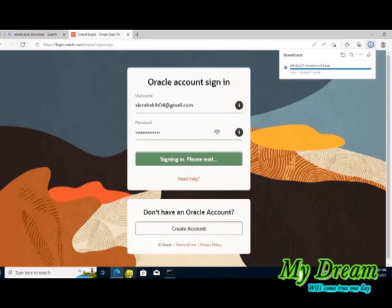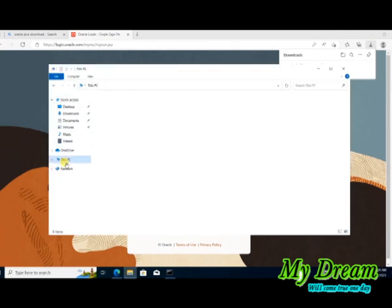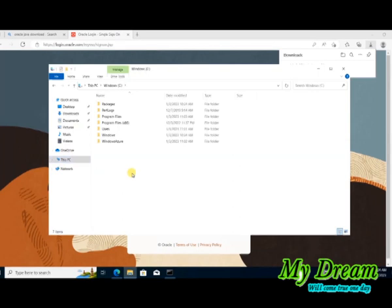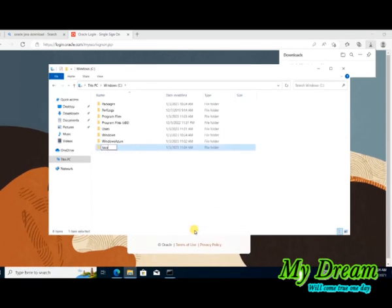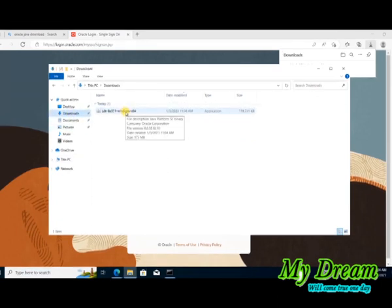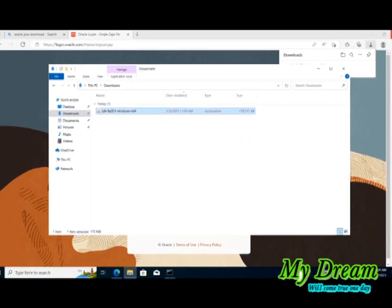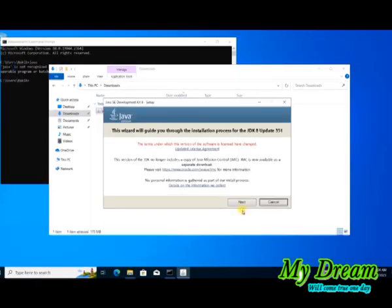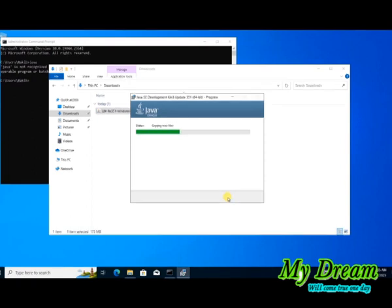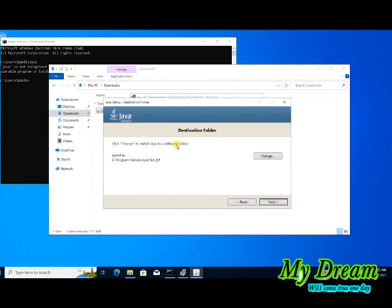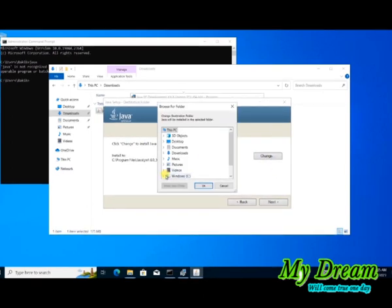Before installing, first go to your local disk C and create a folder named Java. Now let's install Java — double click the downloaded file, click Next, click Next again. Then change the installation path to the newly created Java folder under the C drive.